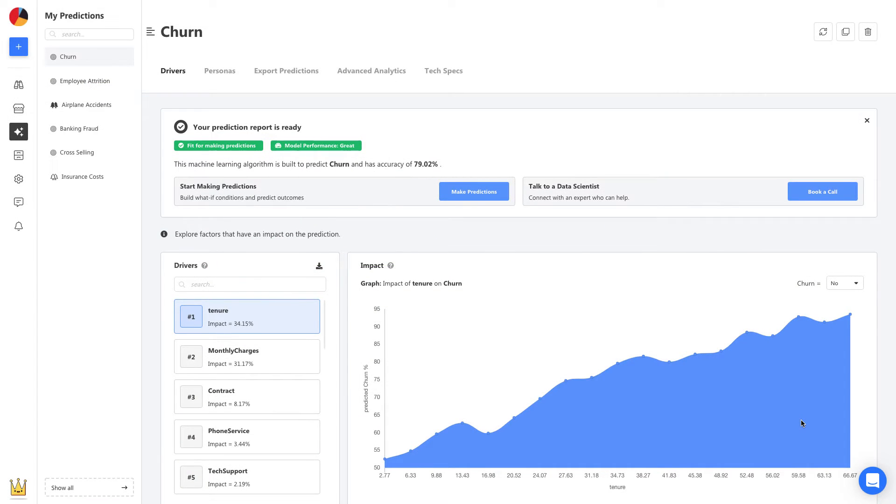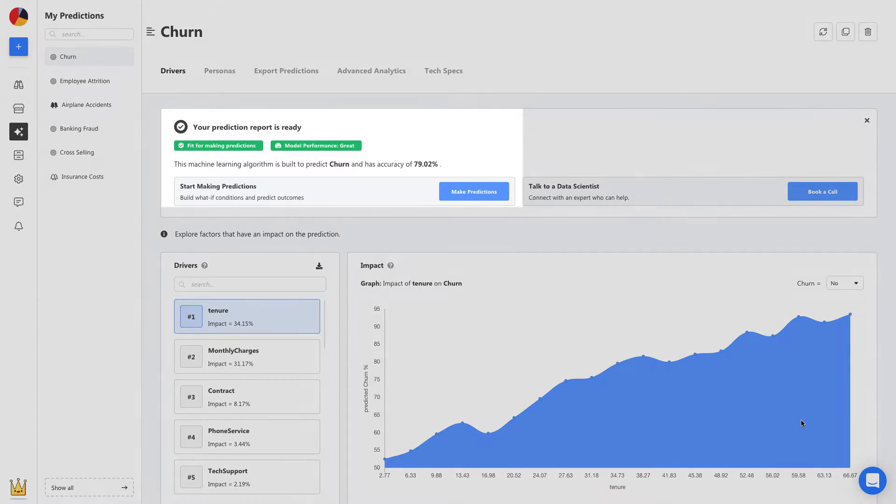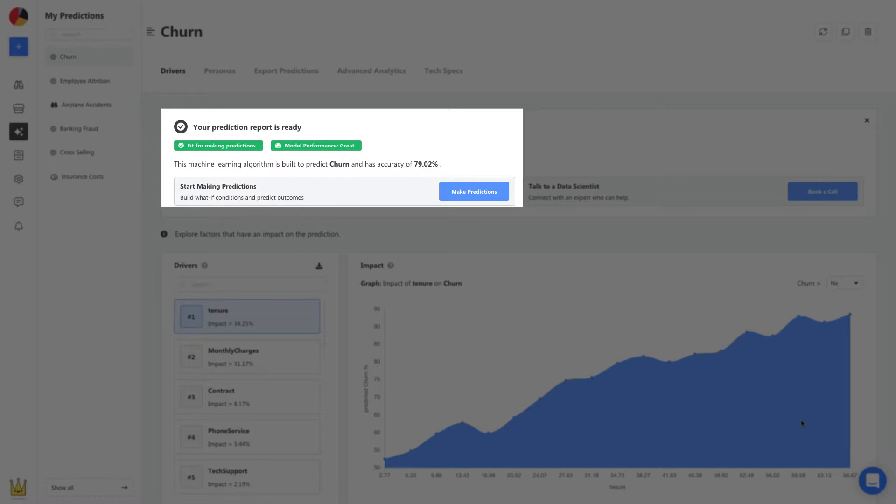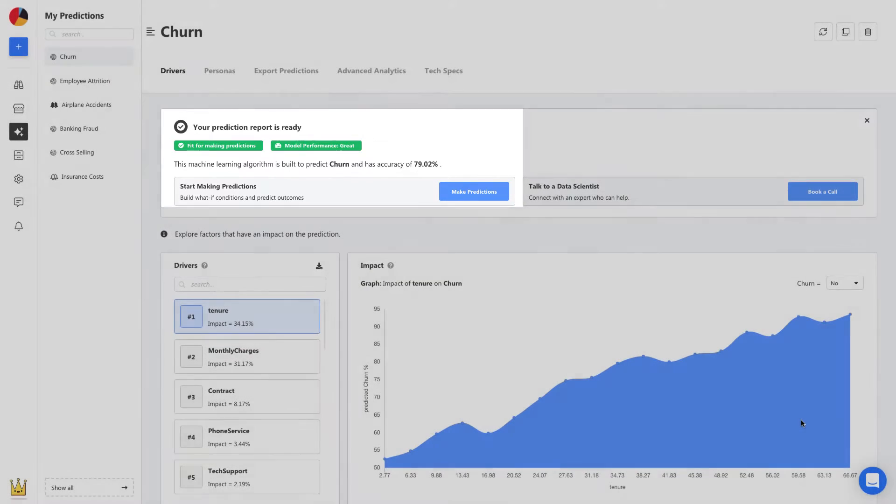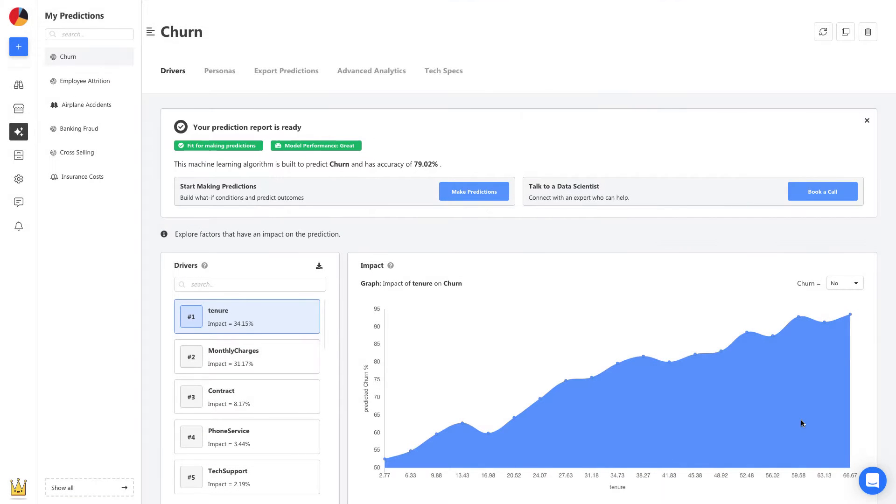Once your model is built, it's ready to be used right away. No deploying, no maintenance, and you can see its accuracy and performance details here. Seems like we're good to go.